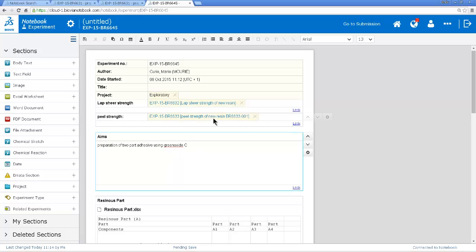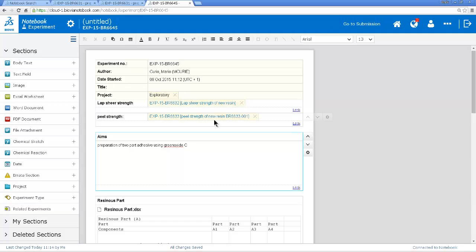I've also got links here to the testing of this adhesive so I can go and look at those experiments and see how the original adhesive was tested and then do similar tests on the new adhesive.